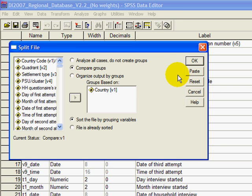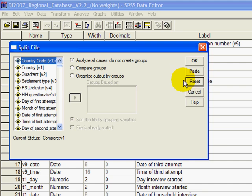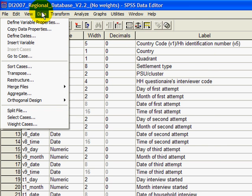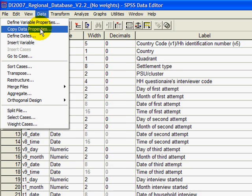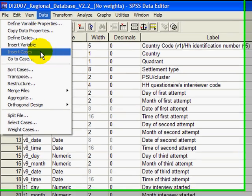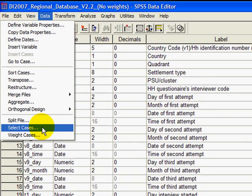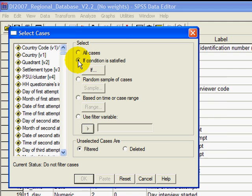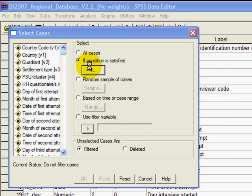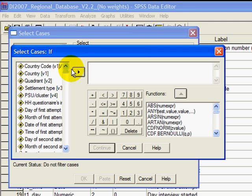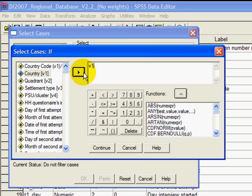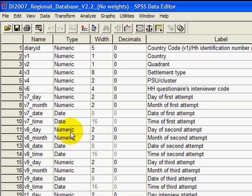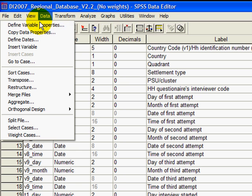Now let's imagine you want to do something else. What you want to do now is compare women and men in Georgia. So what would we do? We would go to select cases. We just want to take a look at Georgia. So country, you'll remember, equals three, three standing for Georgia. So continue. The others are filtered. OK, great.